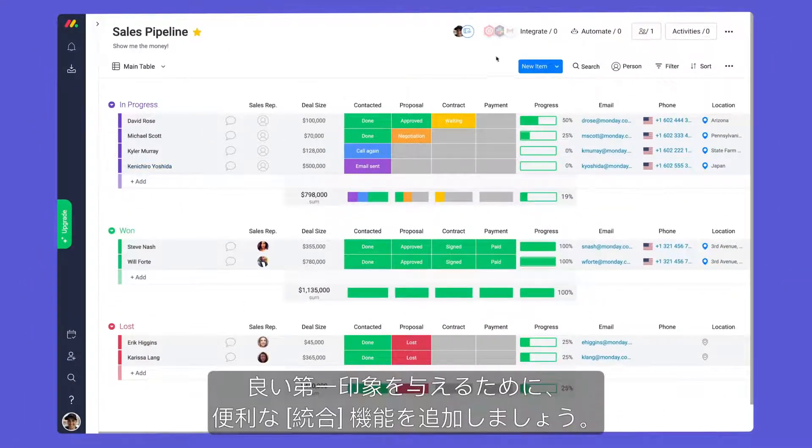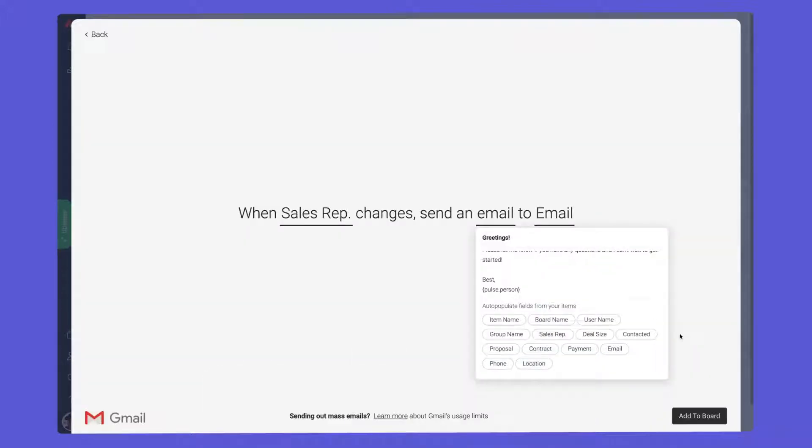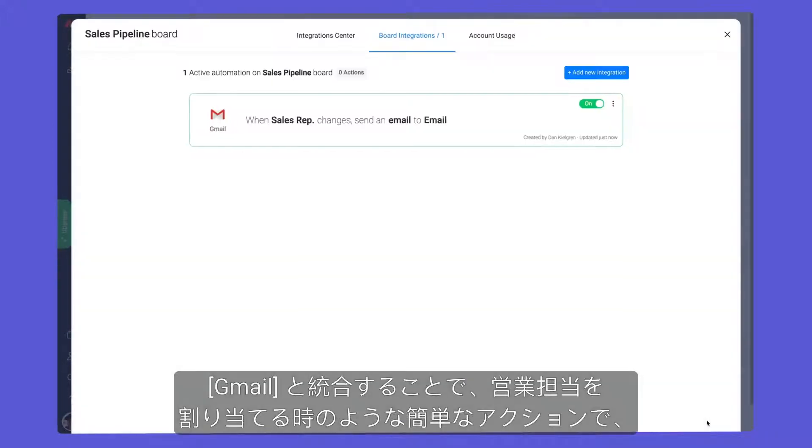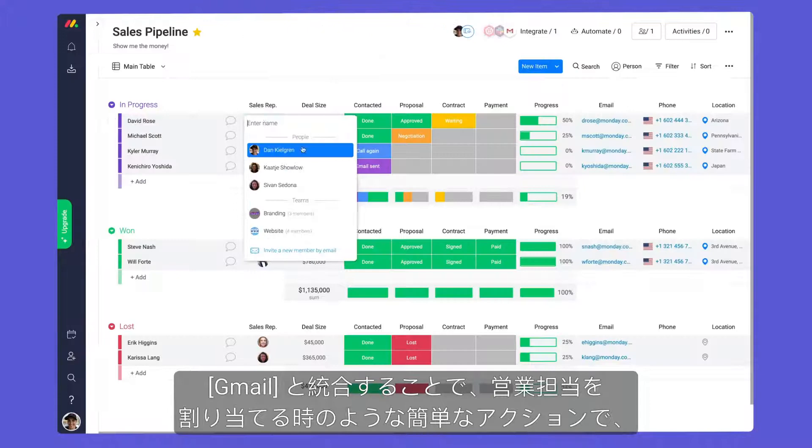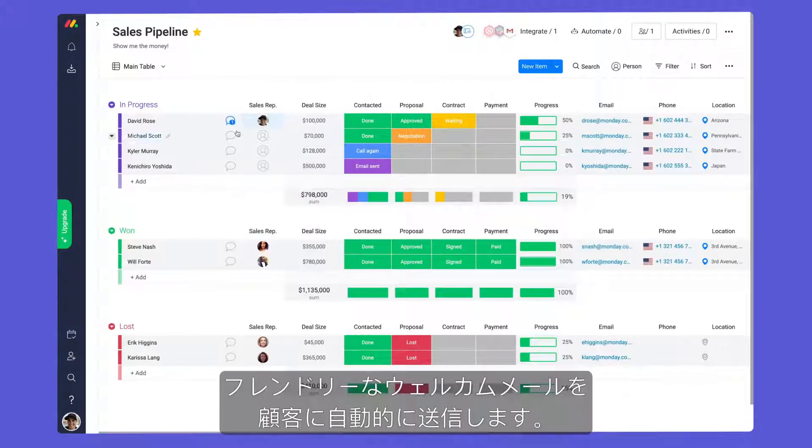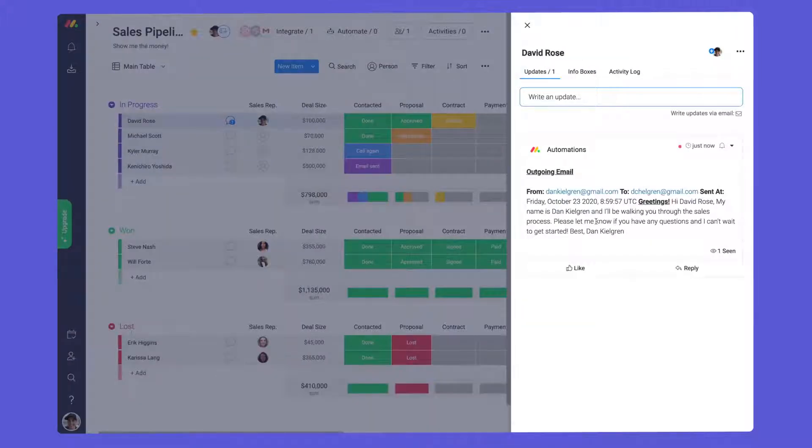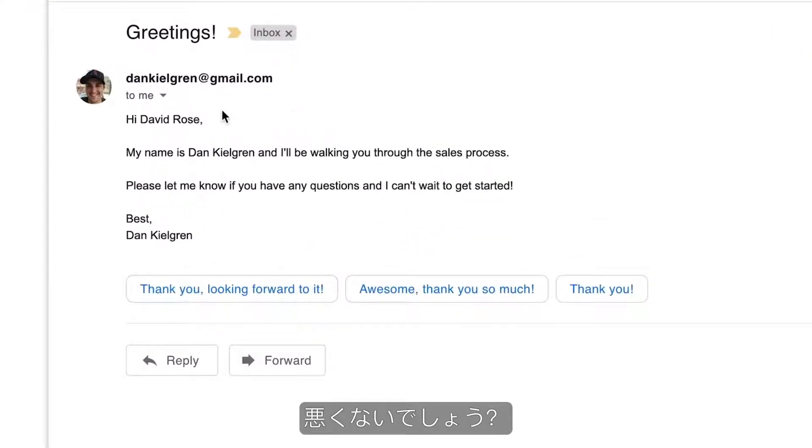To make a stellar first impression, let's add a handy integration. By integrating with Gmail, a simple action like assigning a sales rep will send a friendly welcome email to the client automatically. Not bad, right?